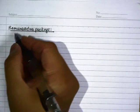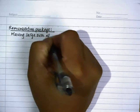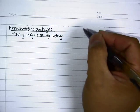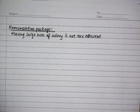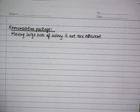Now we're going to see a very small area on tax planning about remuneration package restructuring. The basic idea is that having a large sum of salary is not tax efficient, because the income is fully accessible to tax.